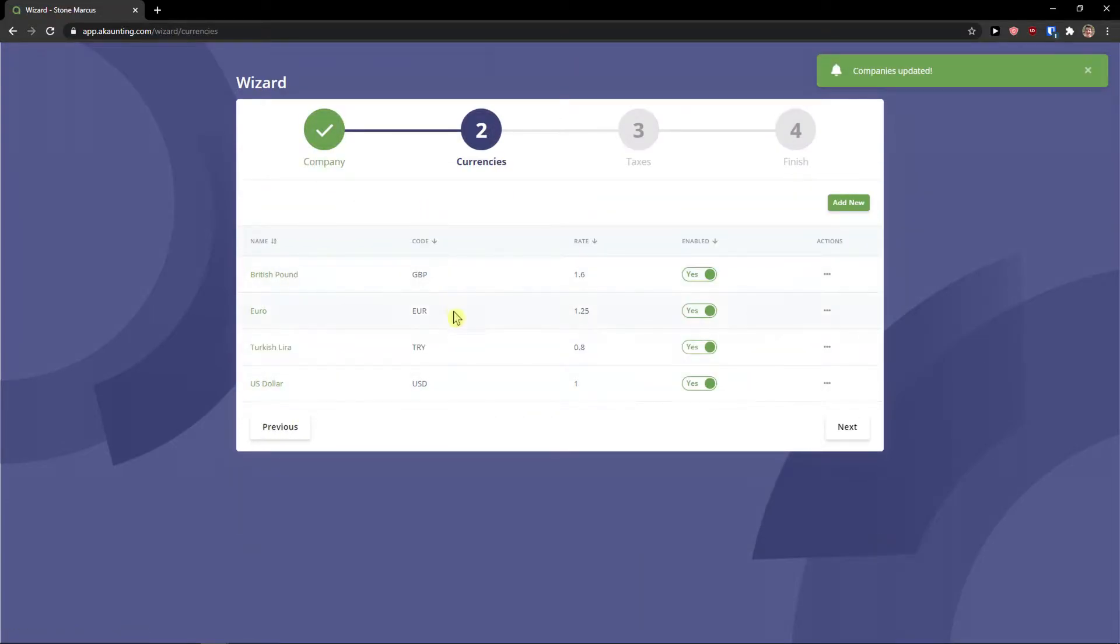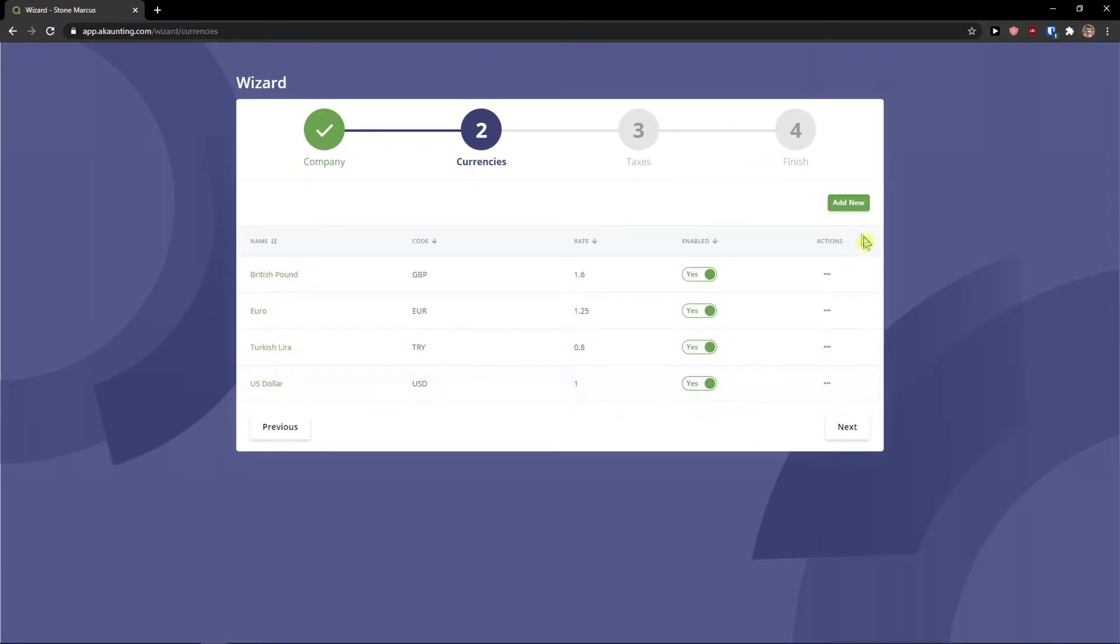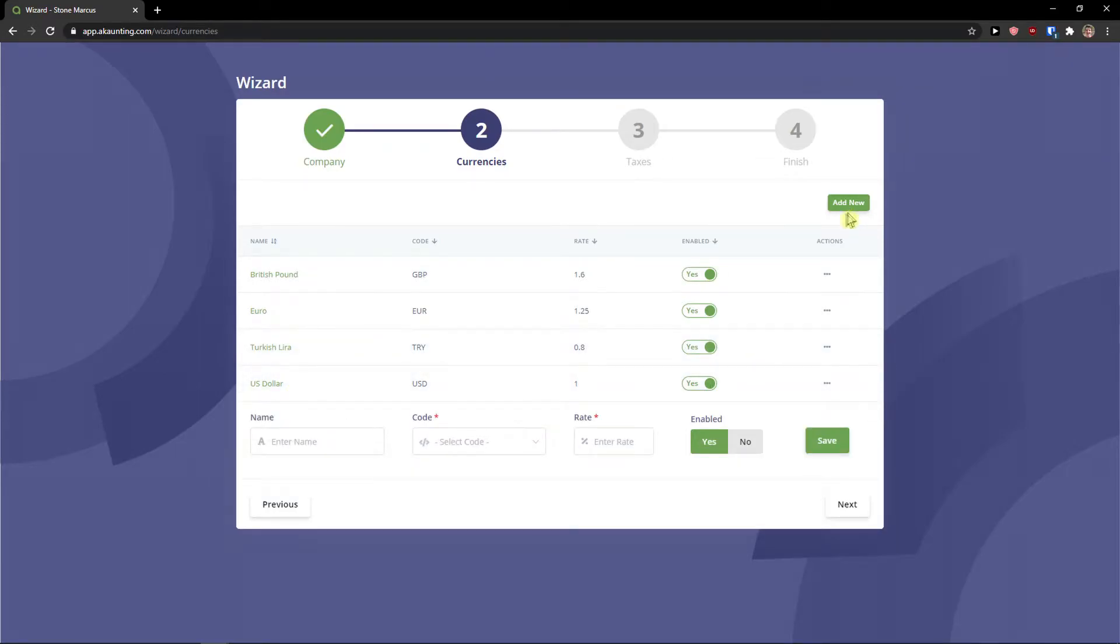Then you have British pound, euro, Turkish lira and US dollar. Or you can add new also.